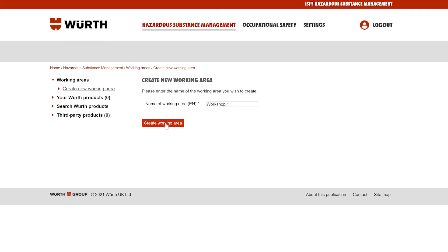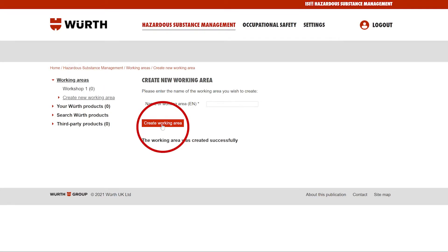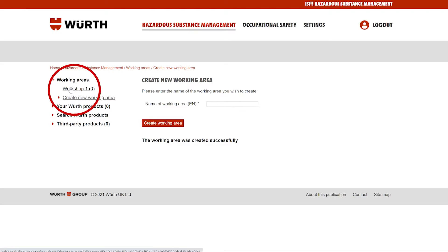Once you have named your working area, click create working area. You will then see your new working area appear in the side menu on the left.